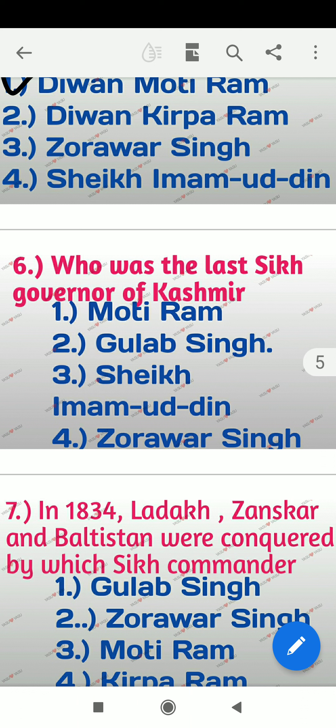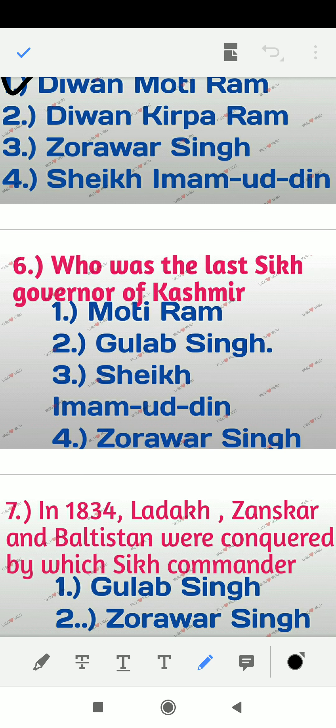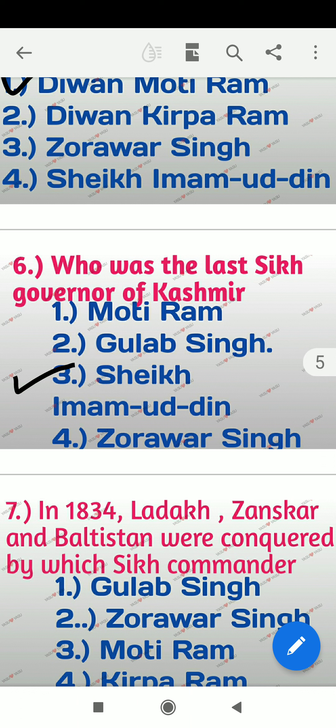Question 6: Who was the last Sikh governor of Kashmir? Options are Moti Ram, Gulab Singh, Sheikh Imamuddin, Zarwar Singh. The right answer is option number 3 — Sheikh Imamuddin. In 1846, under the Treaty of Amritsar, Gulab Singh purchased Jammu and Kashmir for 75,00,000 Nanakshahi rupees. This was first offered to Sheikh Imamuddin, but he could not collect the money, so Gulab Singh paid and bought it from the British.